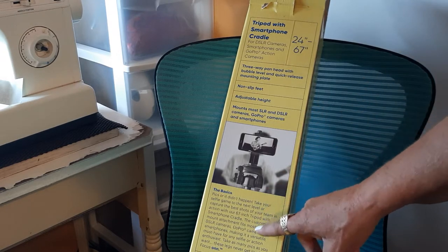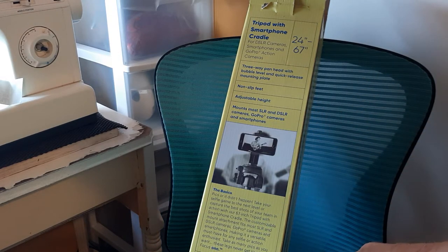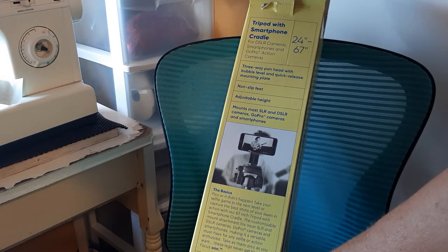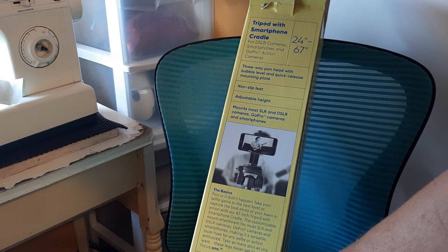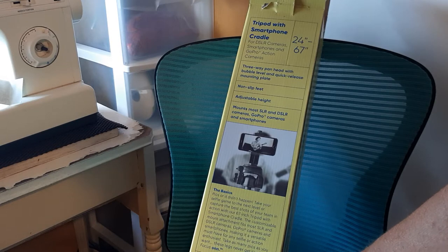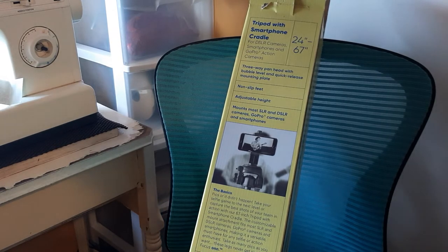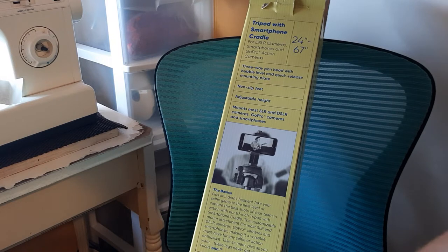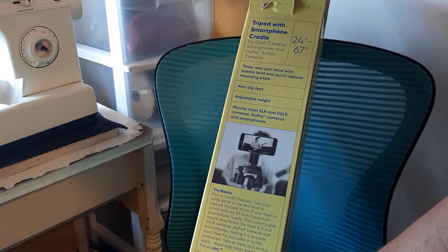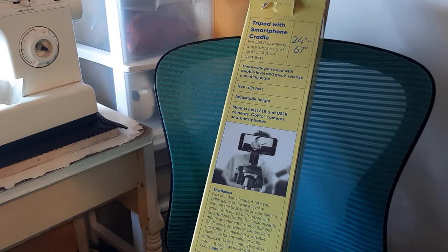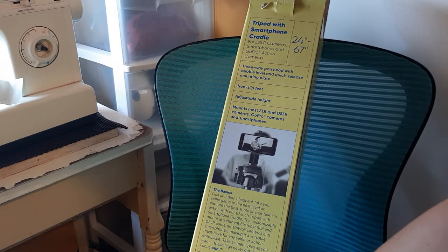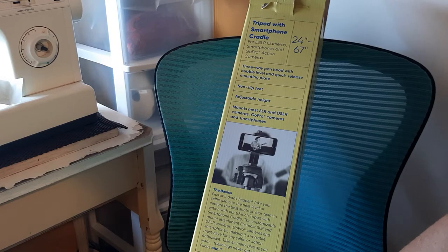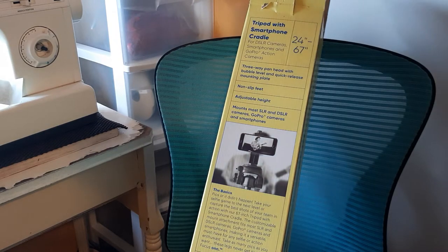Specs: height 24 to 67, collapses to 24 inch, supports up to 11 pounds. That's the big thing, 11 pounds, because you can do the hanger thing to hold it steady in the wind. Leg braces for additional stability, quick release mounting plate.